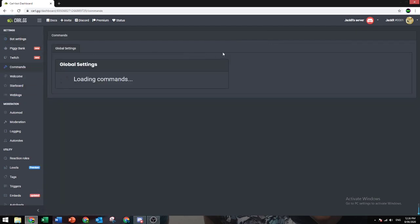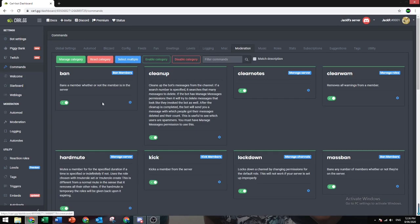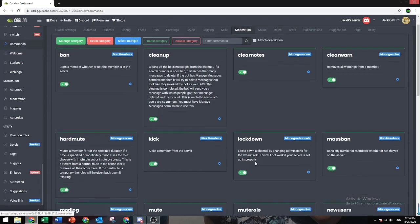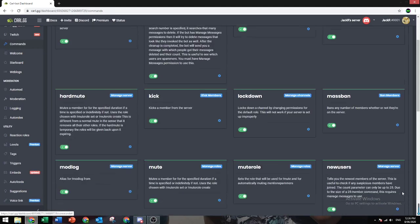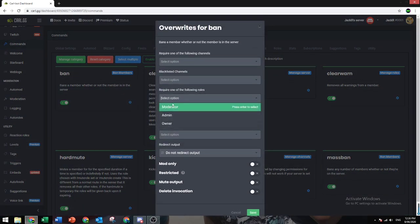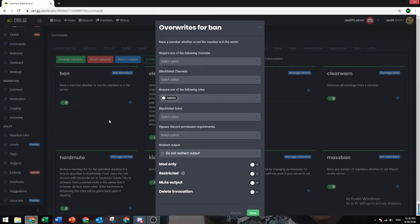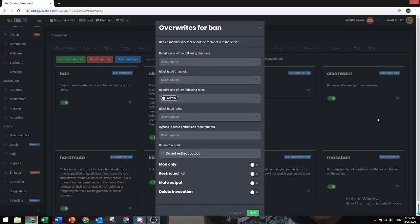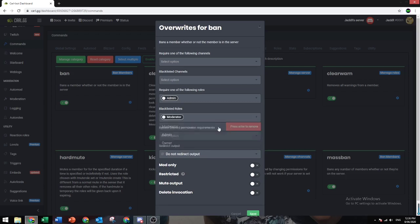Then go to commands, moderation. This is basically all the commands in the Cobalt dashboard for moderation. Let's just say you want admins to have ban command but moderators can't have it. So you go here and you put admin. So it requires one of the following roles. This means you need to have this role to be able to do the ban command, and basically you do this for everything here and choose the roles that can use the command and cannot. Blacklist the roles is the ones that cannot use the command. So let's put moderator.